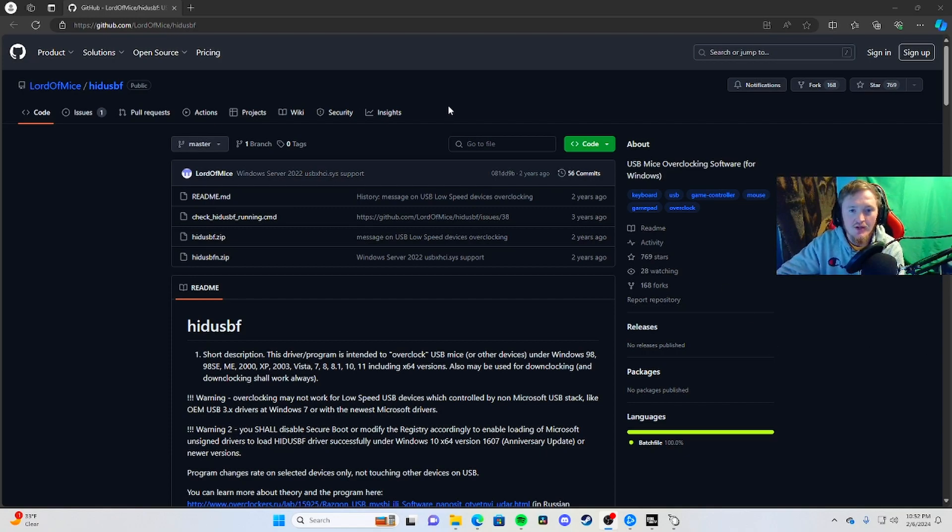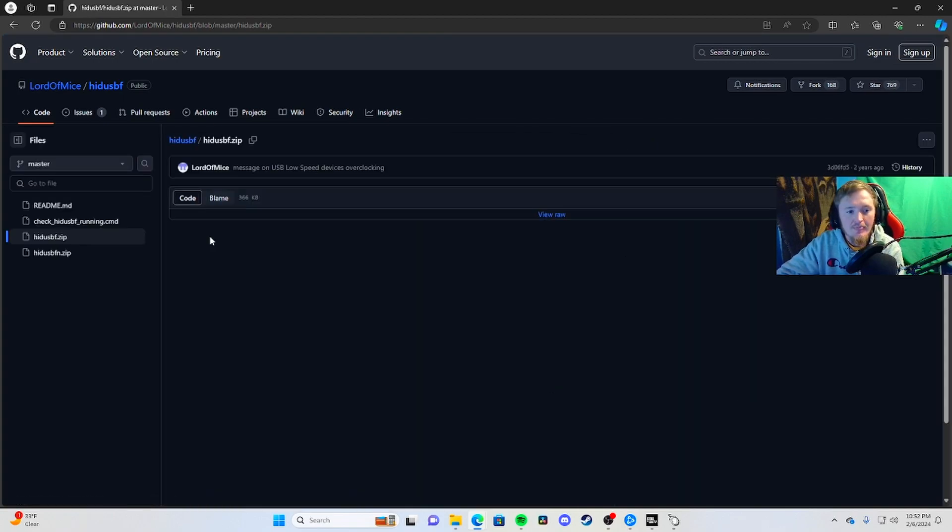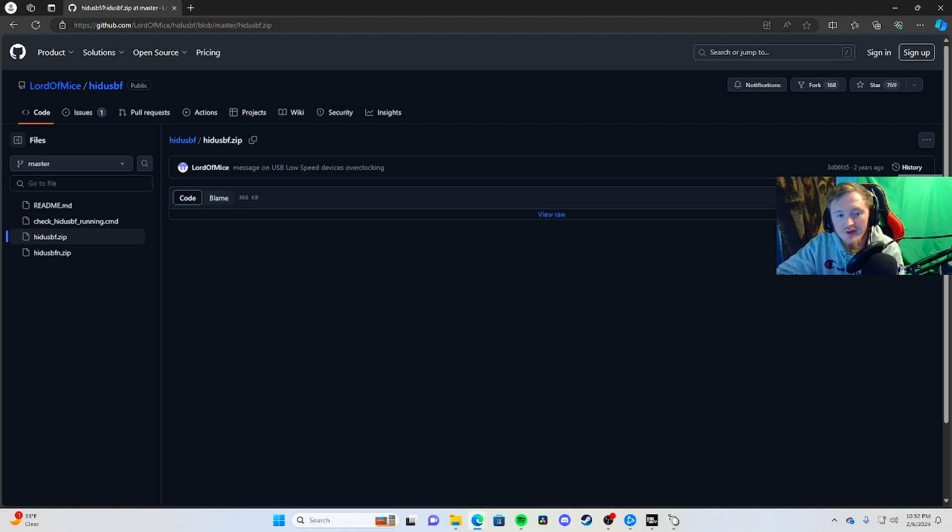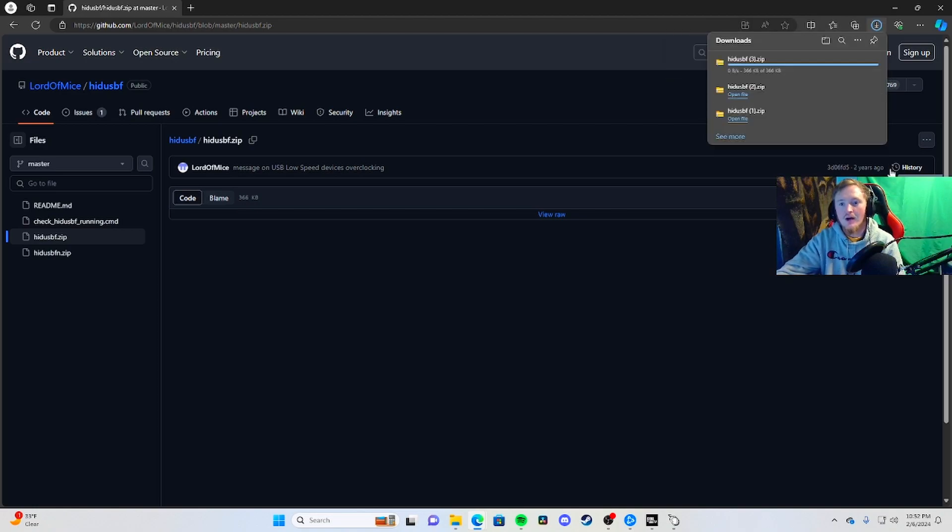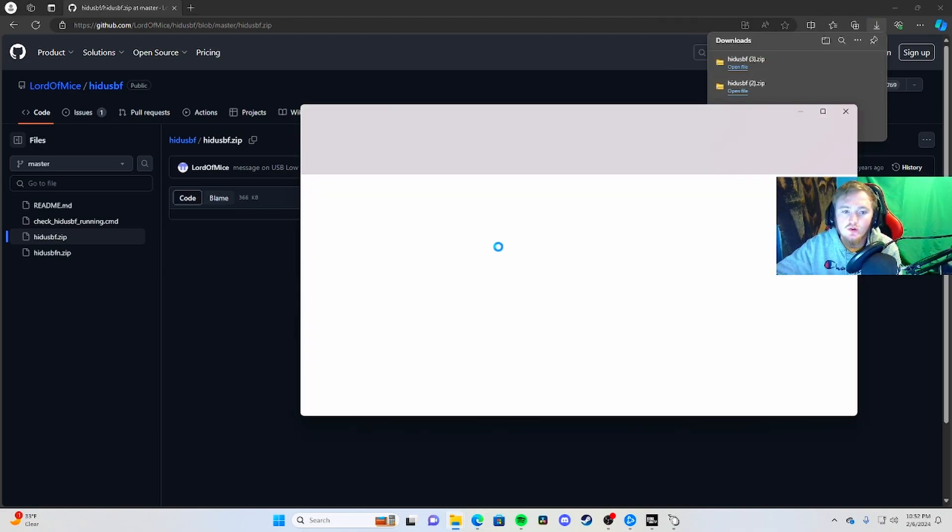Once you get to the link, hit the third option down and click on it. There's going to be a little icon pointing down - download it. It's going to pop up at the top right or wherever it appears. Open the file.